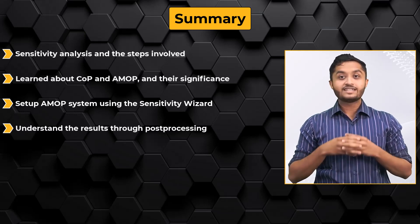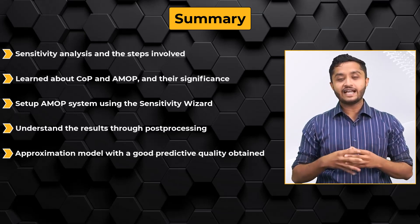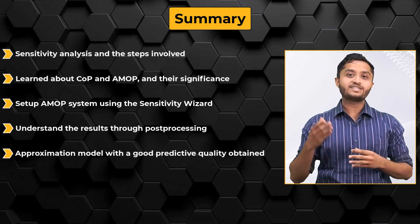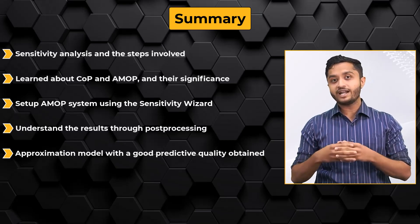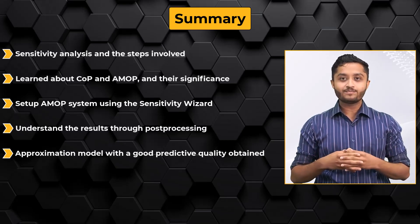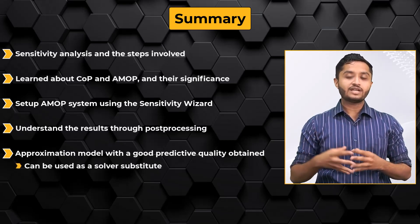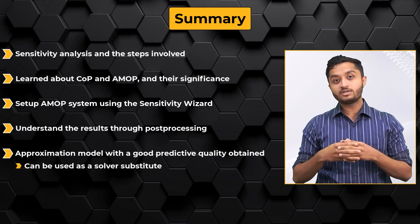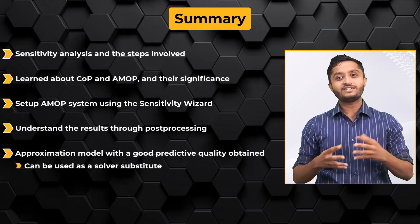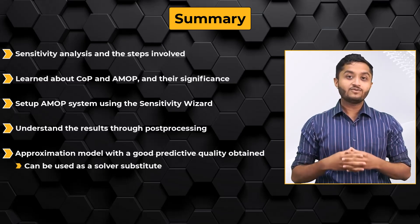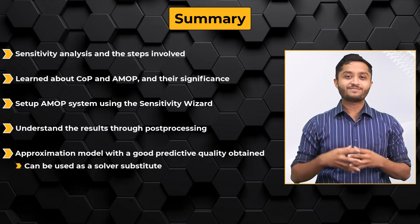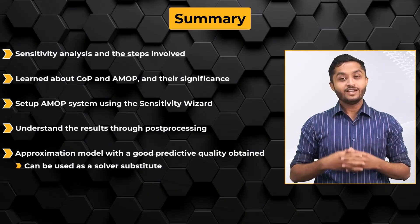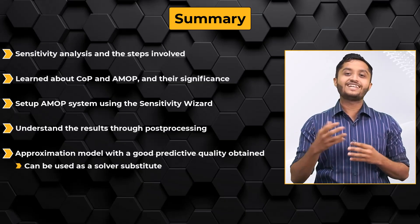Finally, the sensitivity analysis yielded an approximation model with very good predictive quality and hence can be used as a solver substitute for subsequent optimization which will be discussed in the upcoming lesson. With this, we come to the end of this lesson.